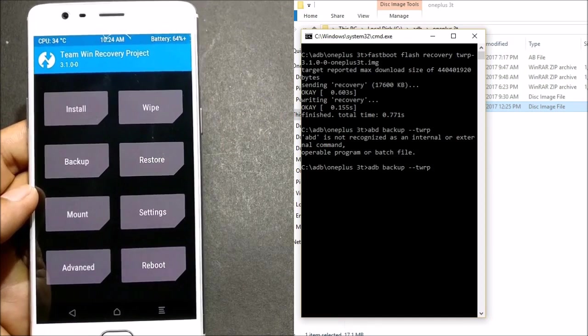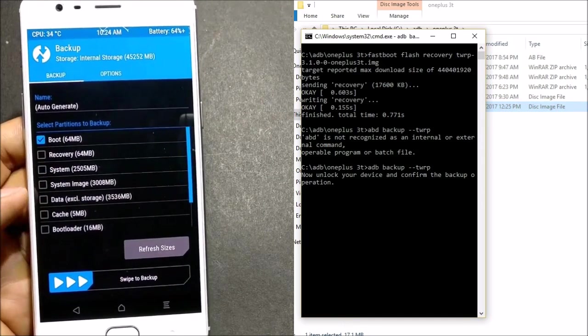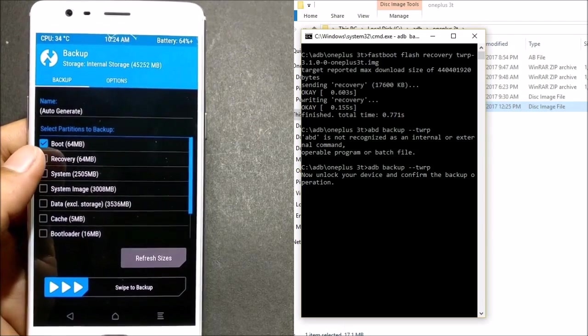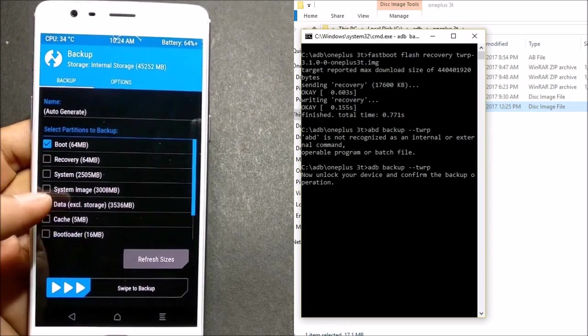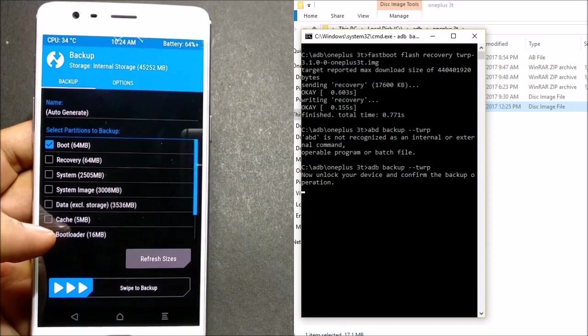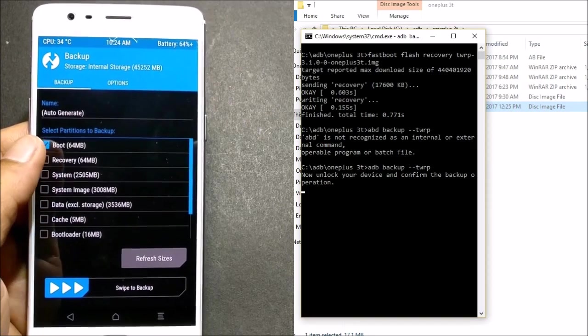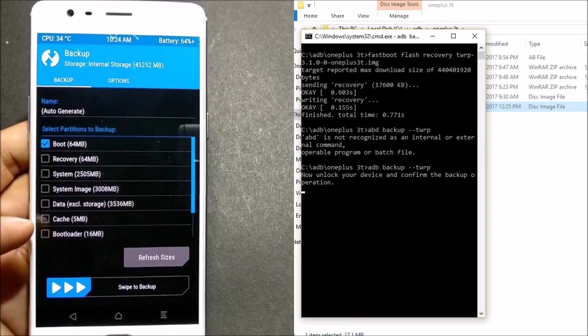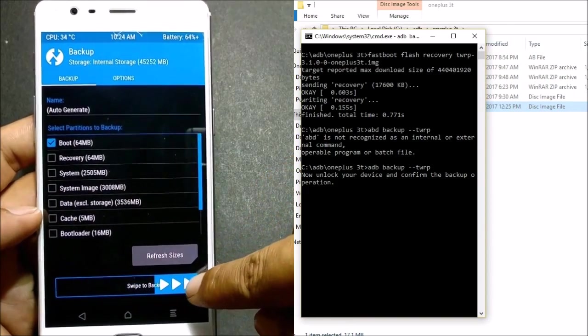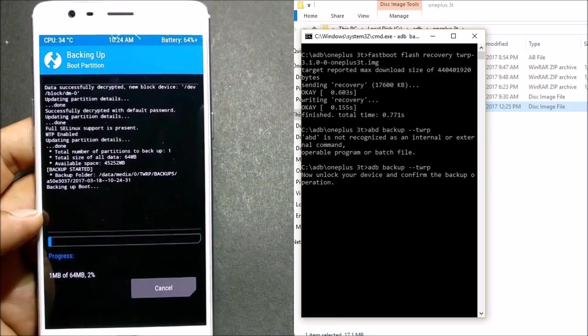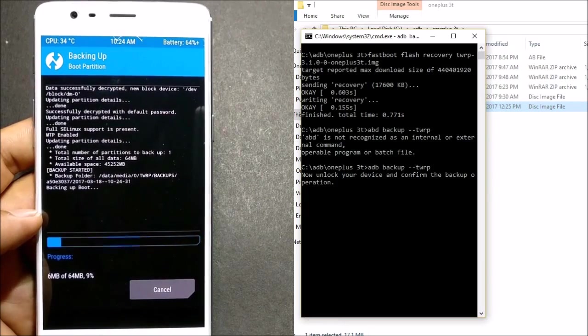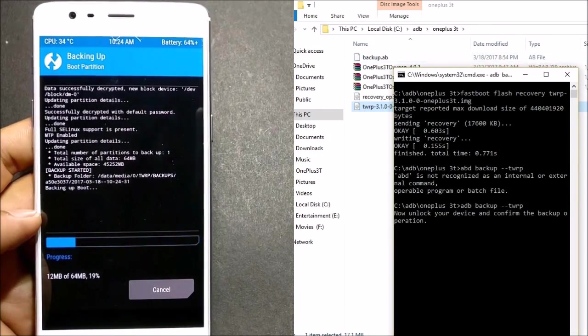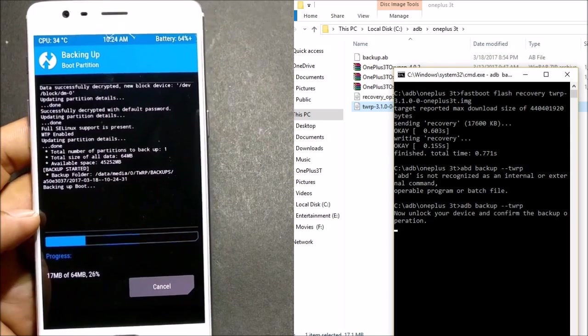Once this is done, hit enter. If you look towards the TWRP recovery, you get an option to select partition. I won't be selecting all the partitions because it will take lots of time to take a backup, so I will just select boot partition and swipe to backup. Once this process is completed, you will get a backup file here. Now you can see the size is 0 KB as of now because it is still backing up.